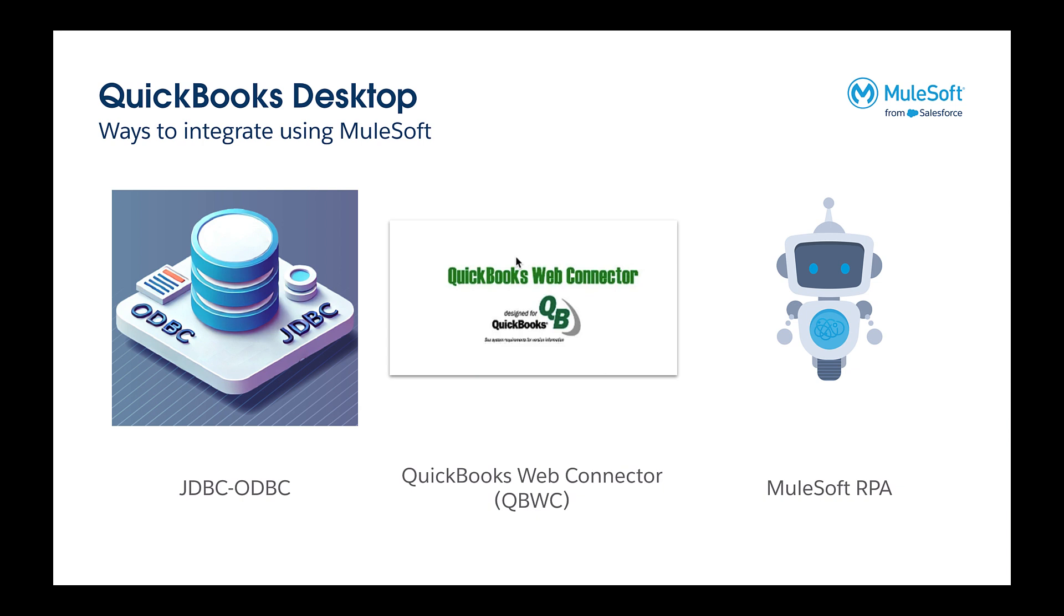There is the ability to leverage the QuickBooks Web Desktop connector, which exposes a SOAP endpoint that QuickBooks Desktop communicates to either push or pull information into QuickBooks Desktop. And then the last method is RPA, which we won't be able to get today, but we'll be covering the first two.